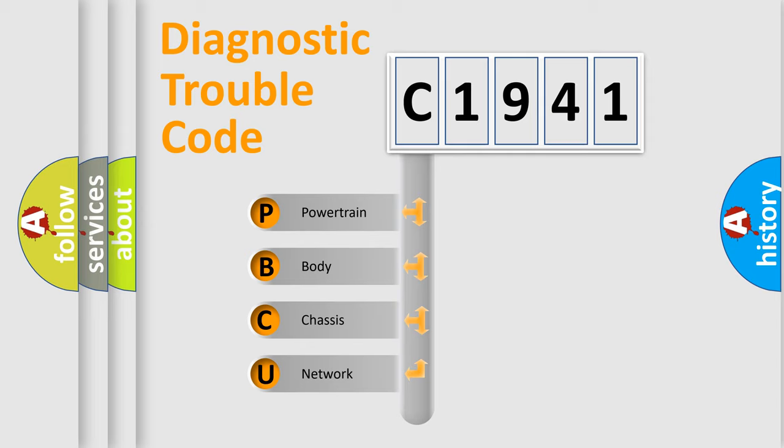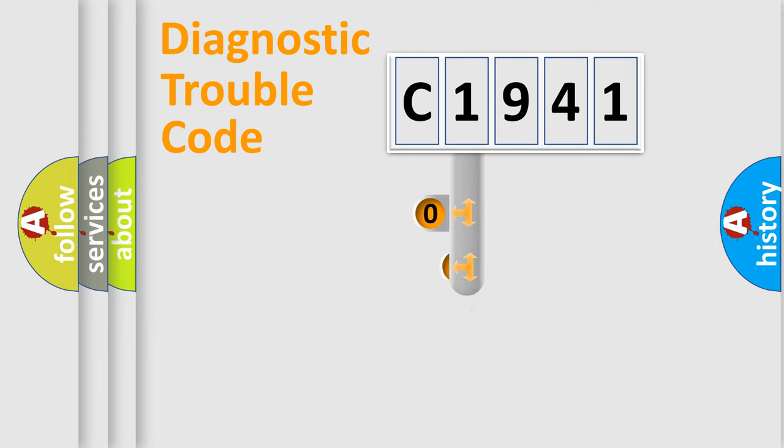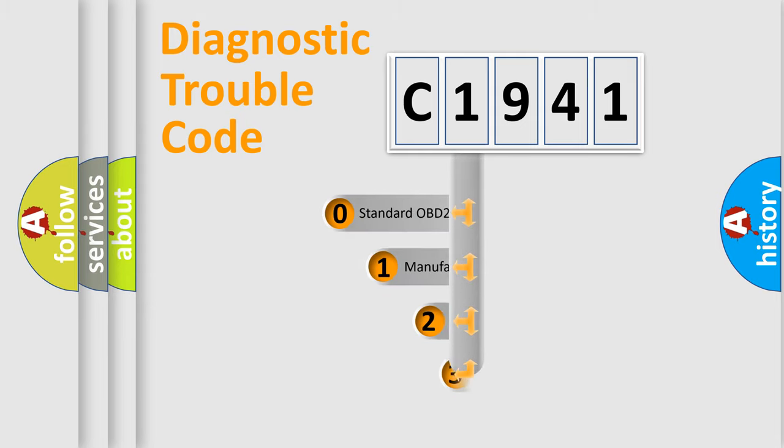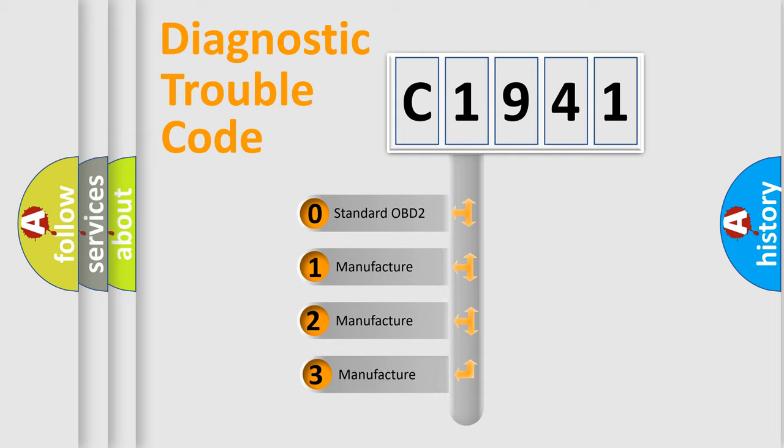We divide the electric system of automobile into the four basic units: Powertrain, Body, Chassis, Network. This distribution is defined in the first character code.